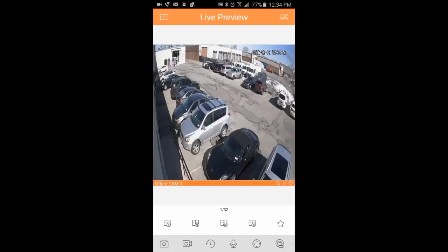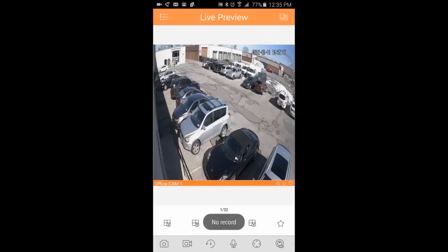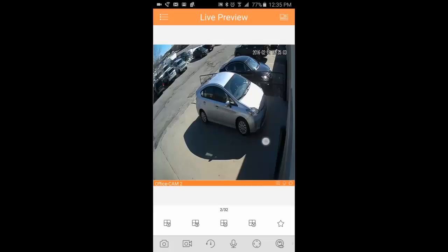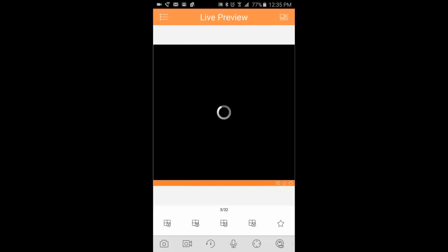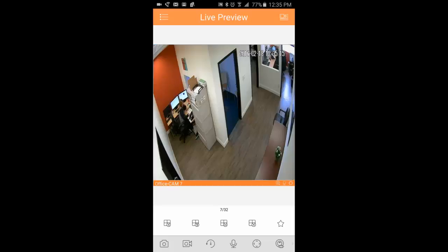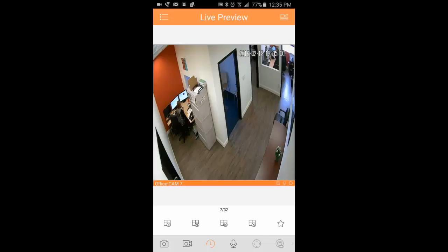The next button is instant playback. You see, in this case, there was no motion detection going on. Let me find a camera that has motion. As you can see, it goes back a few minutes. To get back to regular time, just click it again.